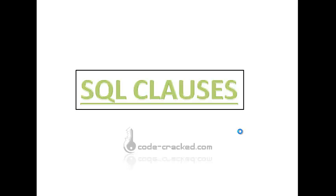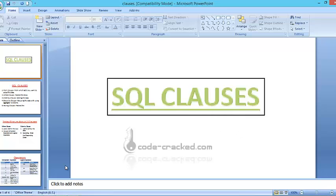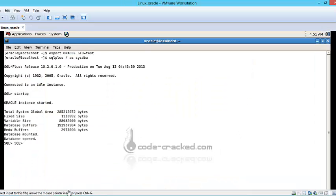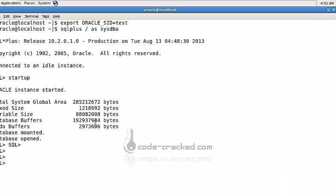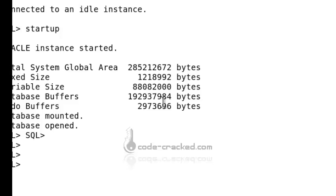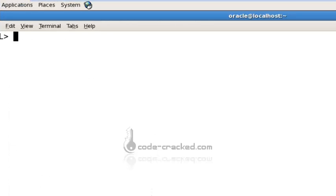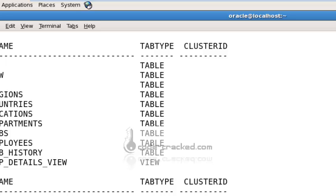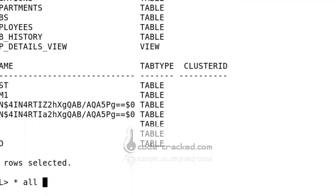SQL is called Structured Query Language. We'll discuss what SQL is and how you can fetch data. I have my database on a Linux operating system with a schema named HR. To check the tables in the HR schema, we use SELECT * FROM tab. The asterisk means all columns.